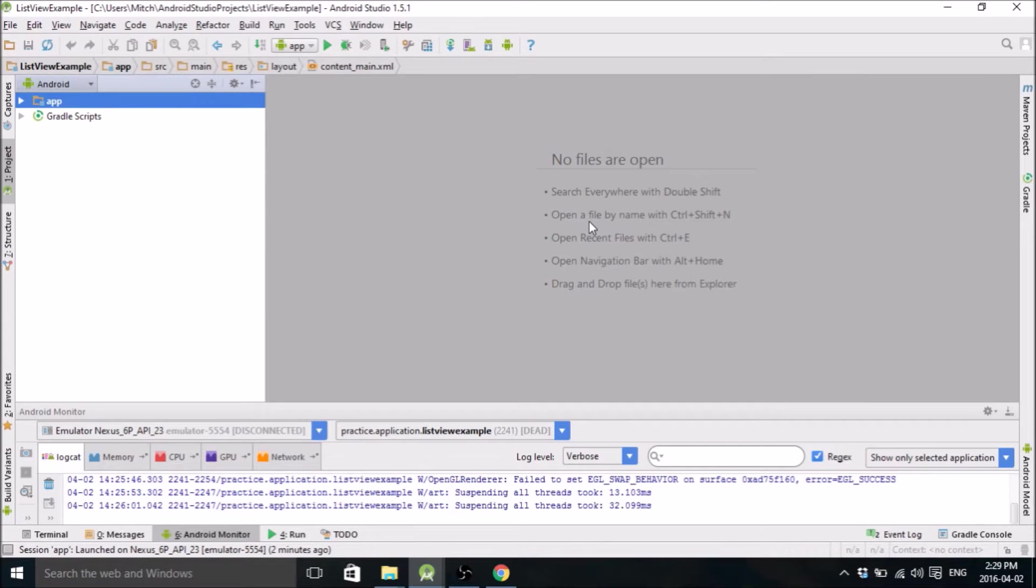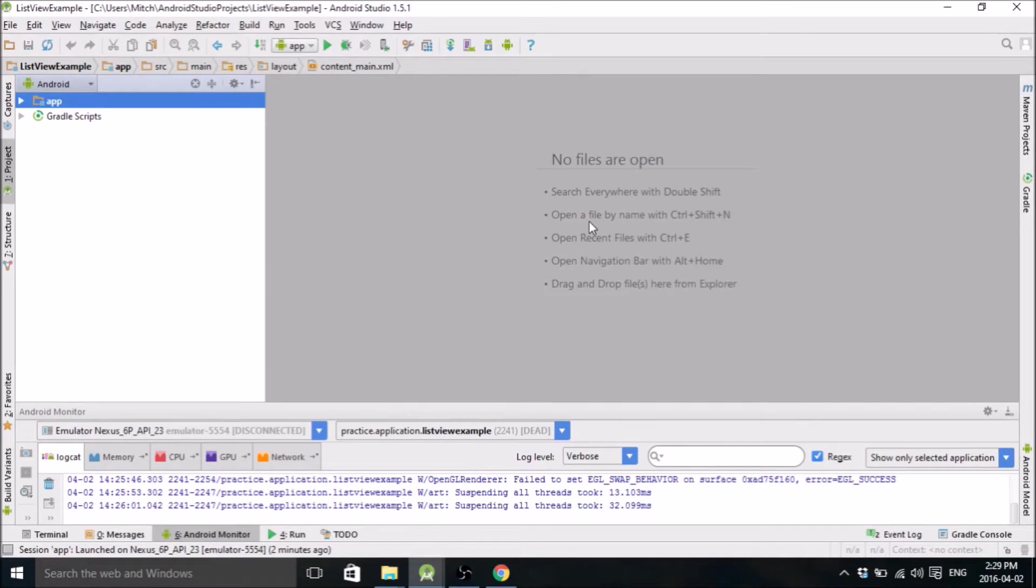Hello everybody, my name is Mitch Tabian and this is just going to be a quick Android Studio tutorial on how to do a list view.